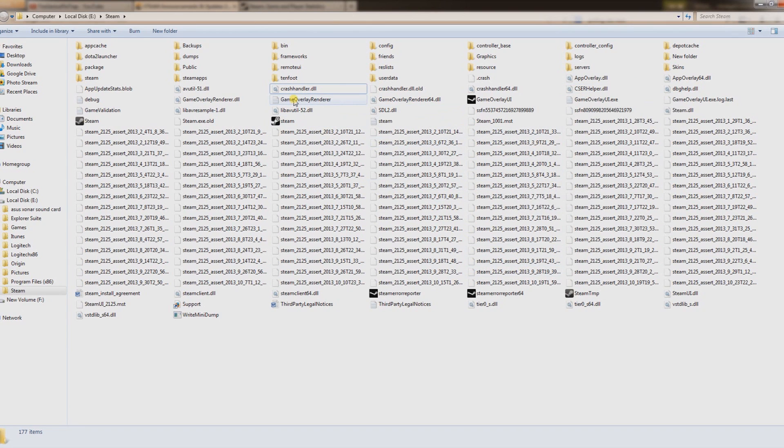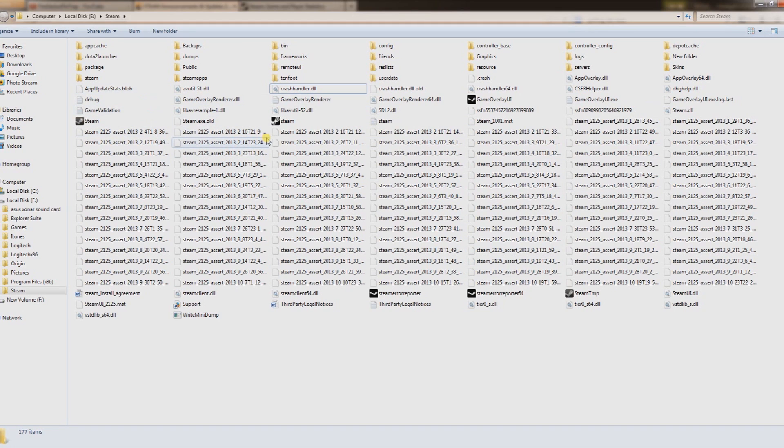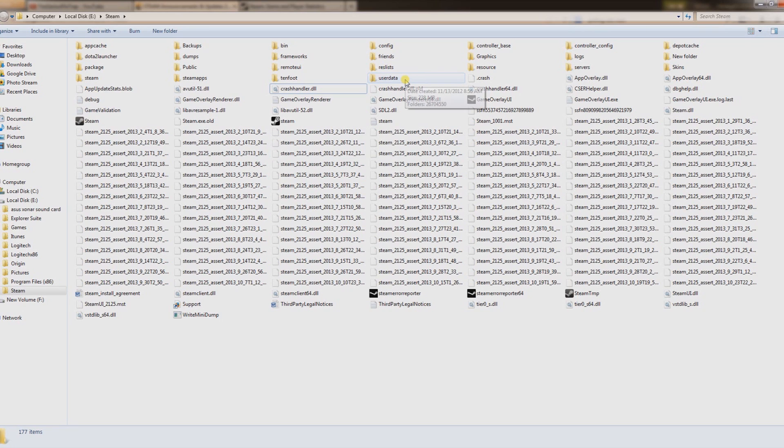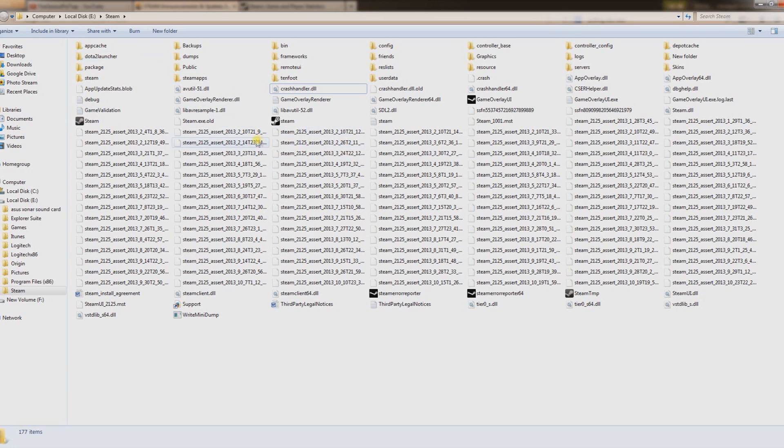That file, just for whatever reason, once in a while just gives you problems. If that does not work, you're probably going to have to reinstall Steam.